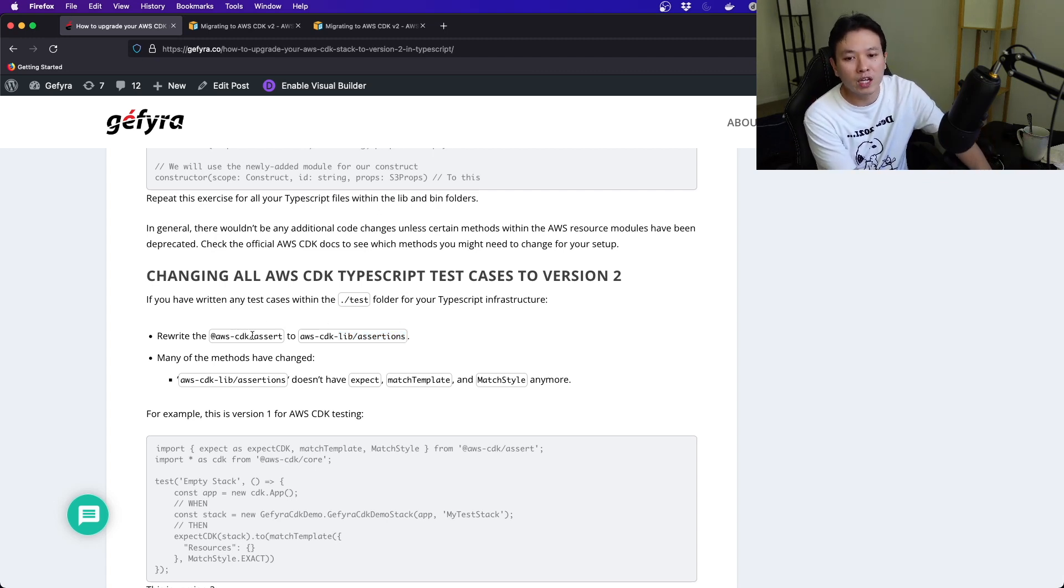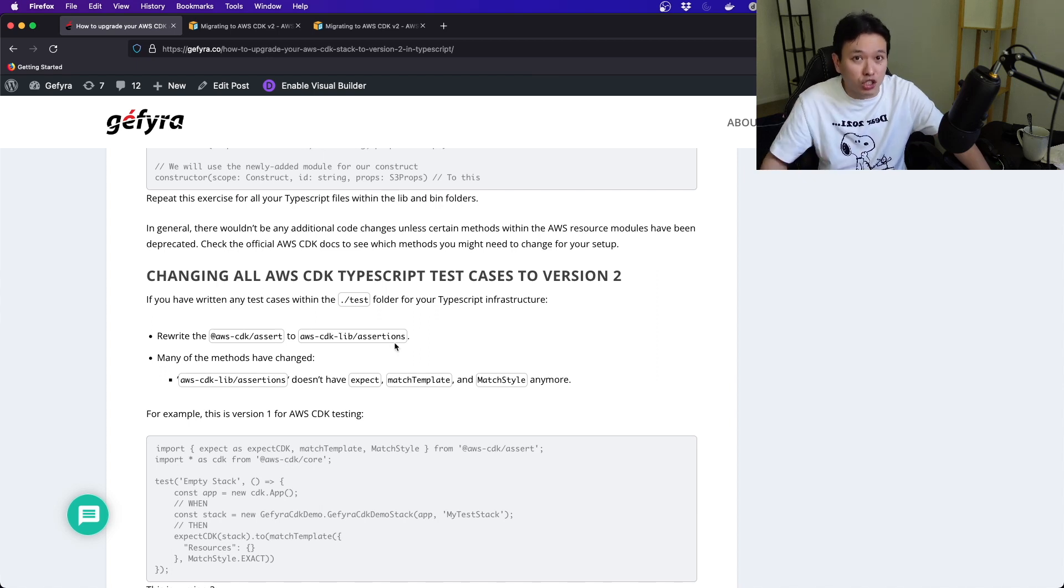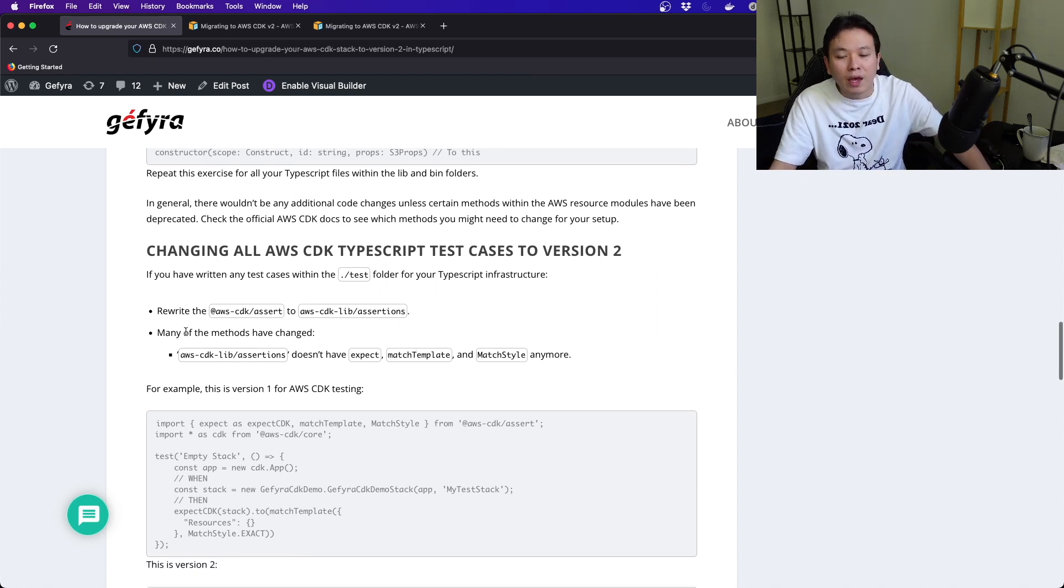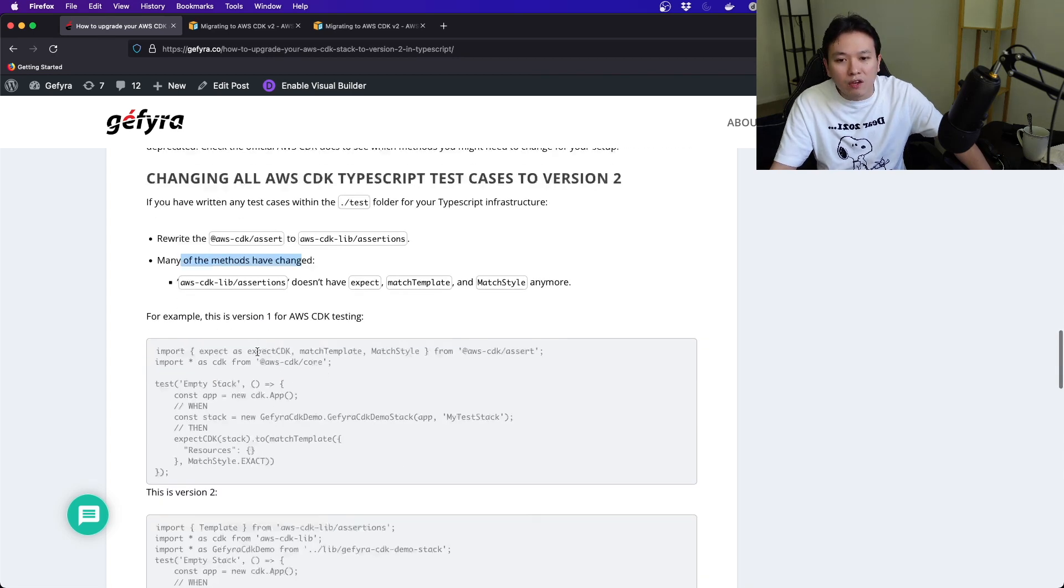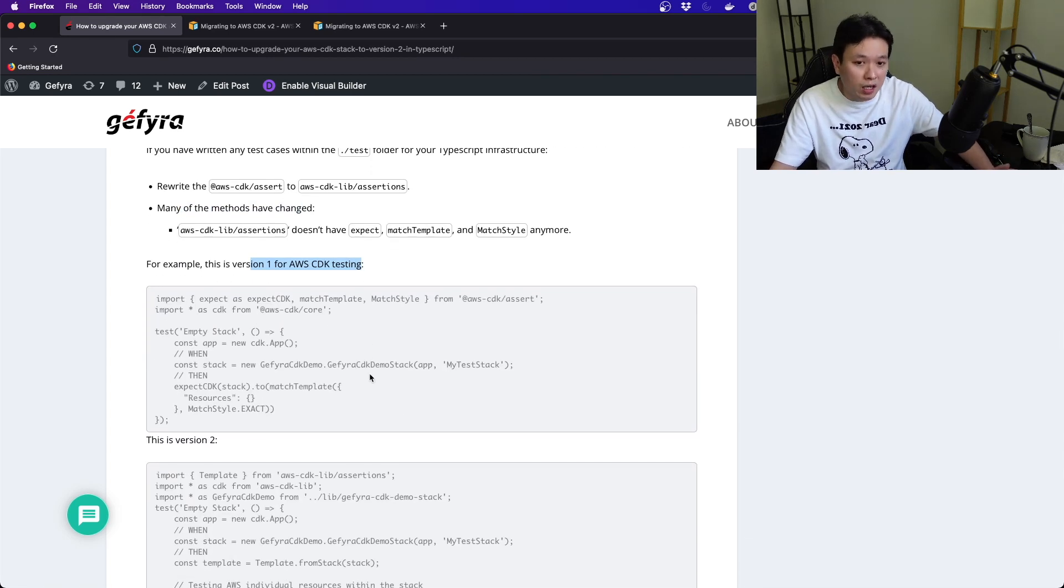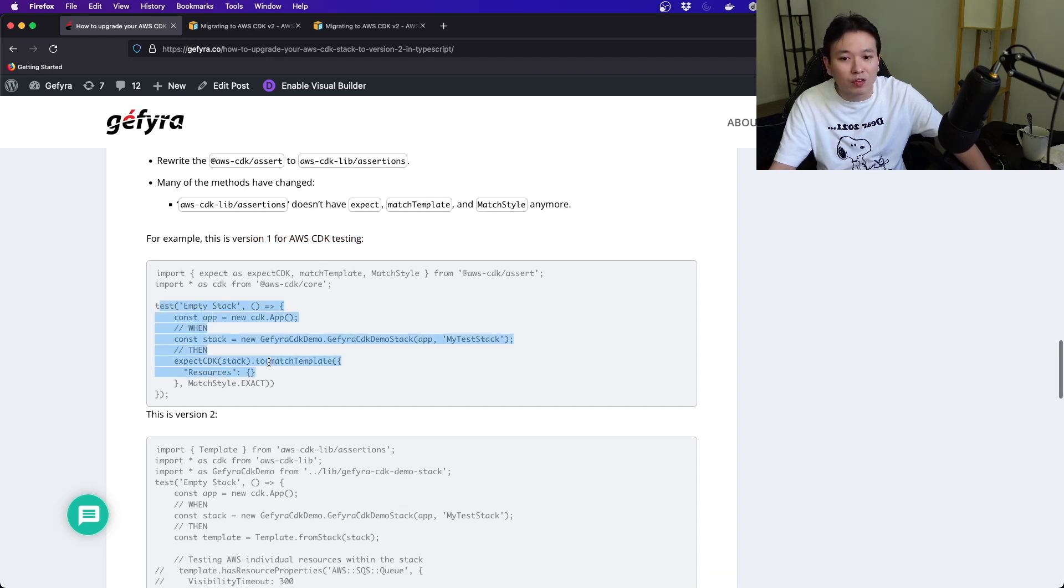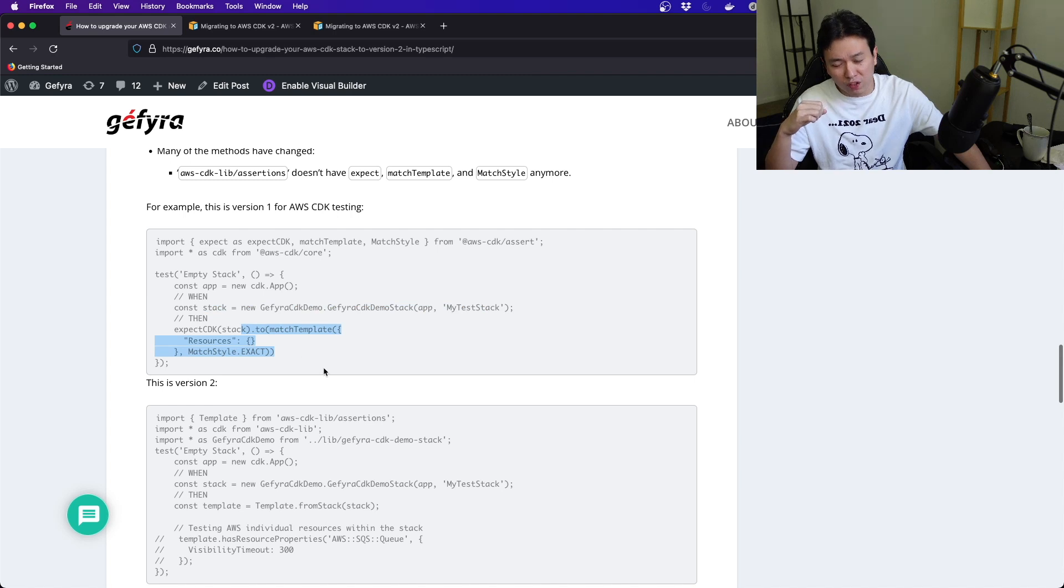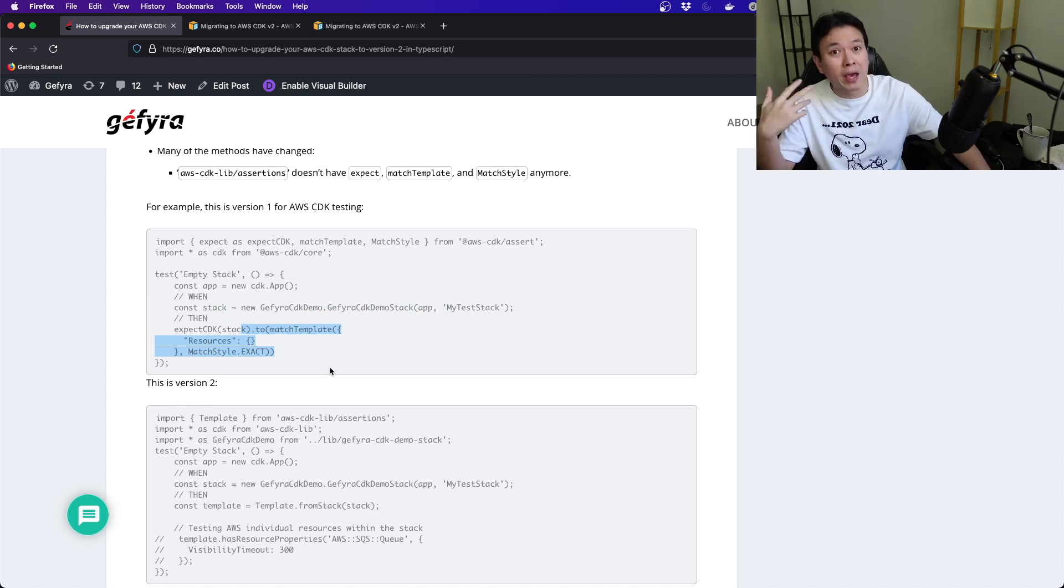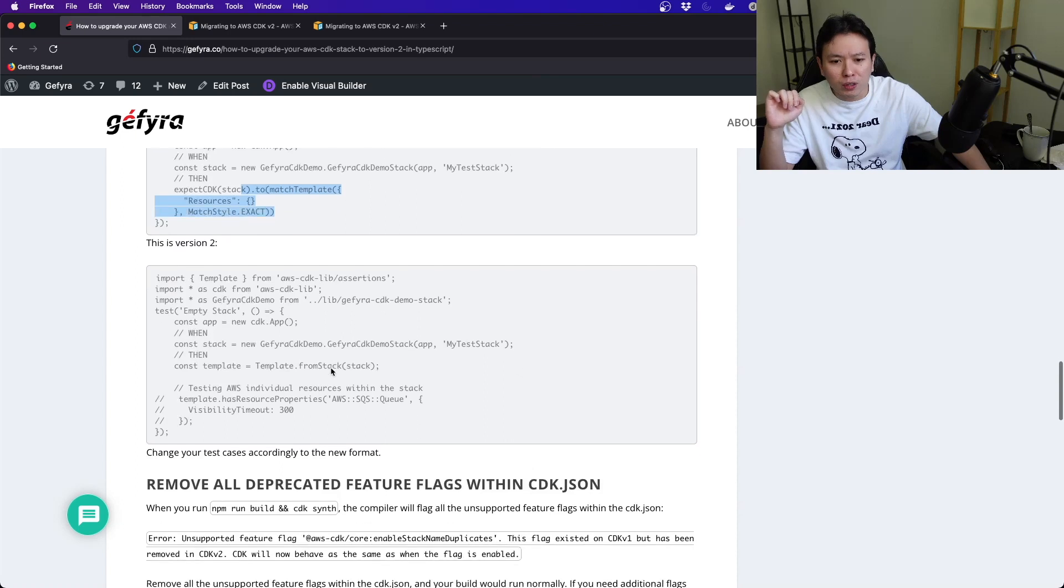So you have to rewrite all your CDK test cases to version 2 as well. You've got to rewrite your aws-cdk/assert into aws-cdk-lib/assertions. Now they have even changed the nomenclature, and many of these methods have changed. You can see that, for example, this is the version 1 aws-cdk for testing. This is the style of it.